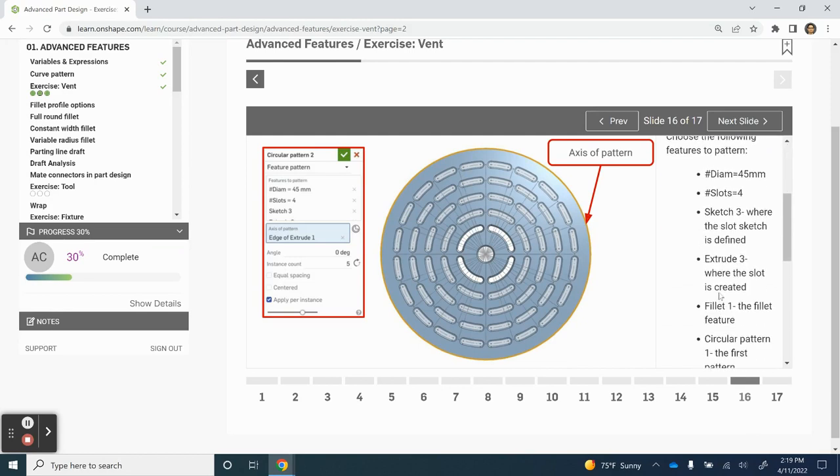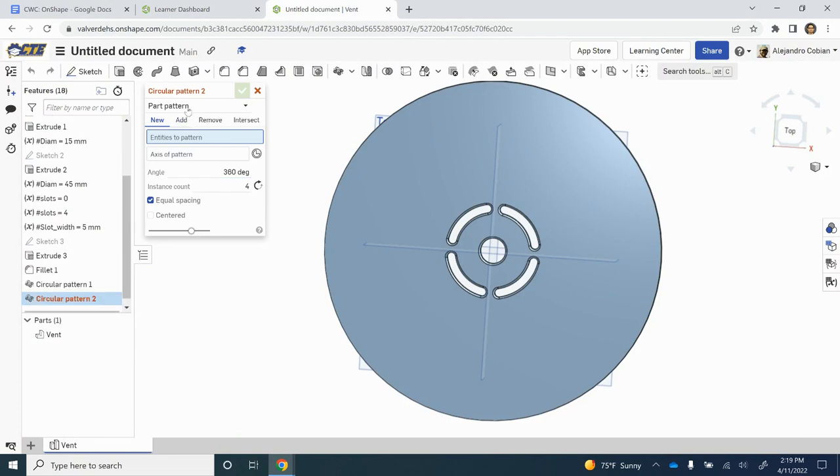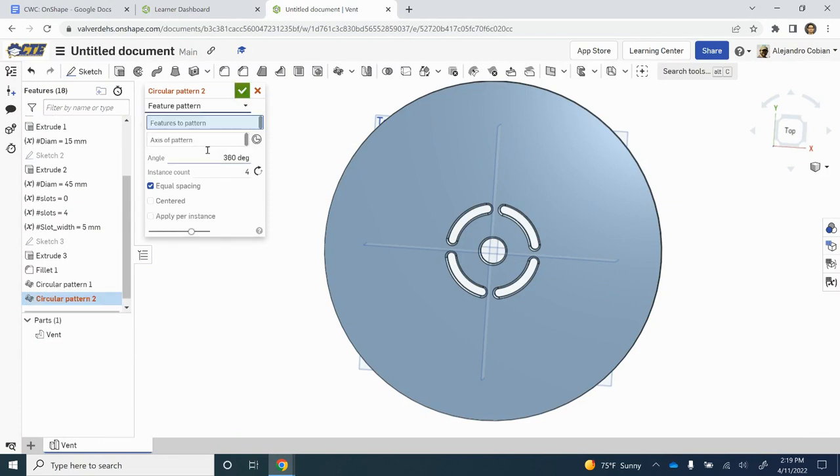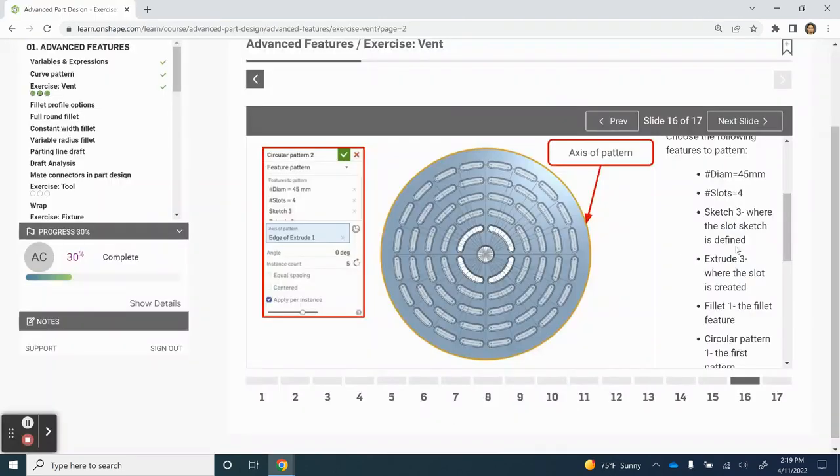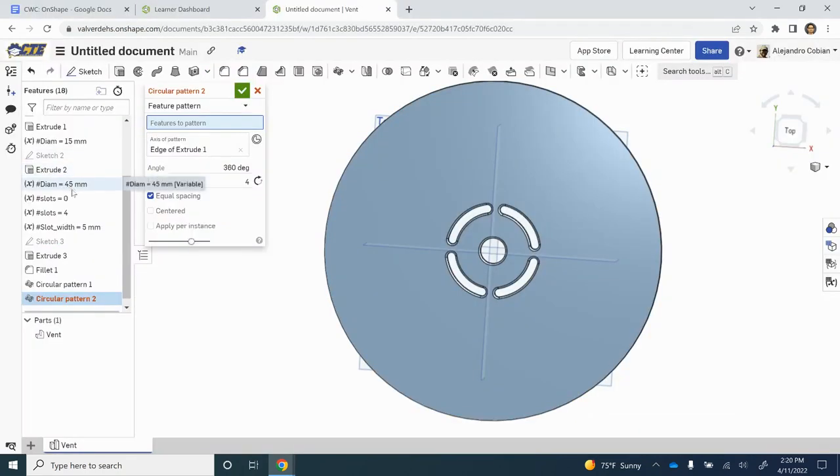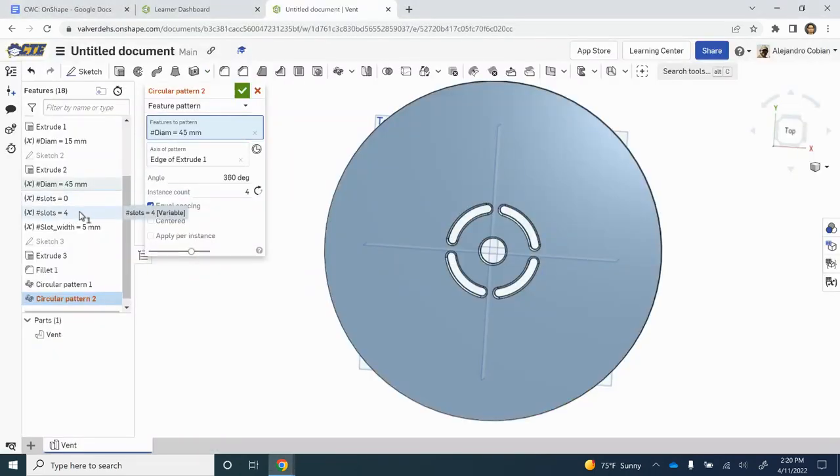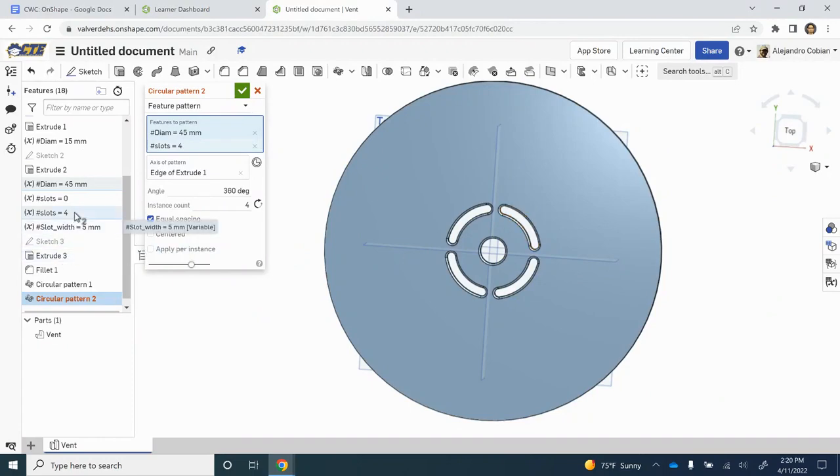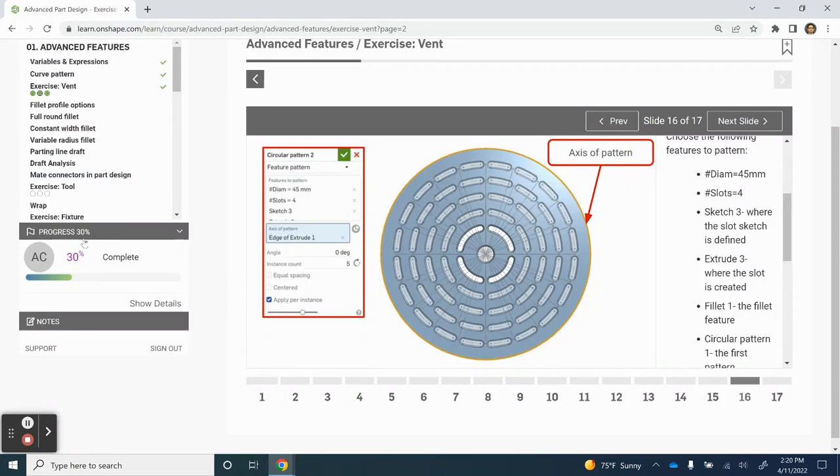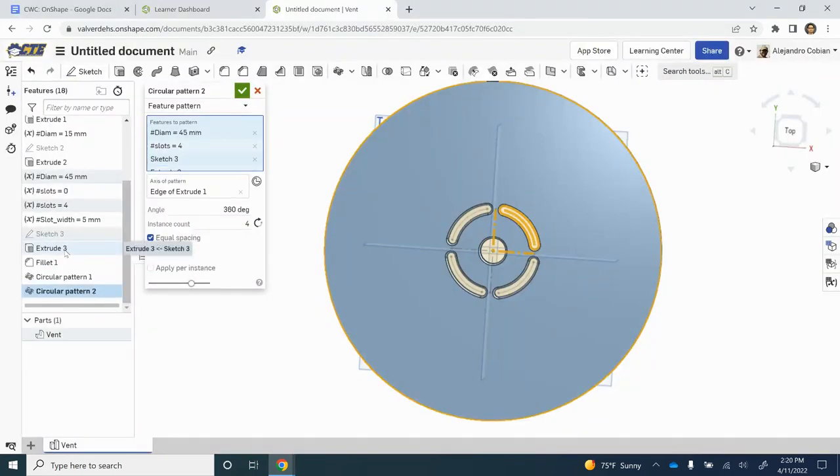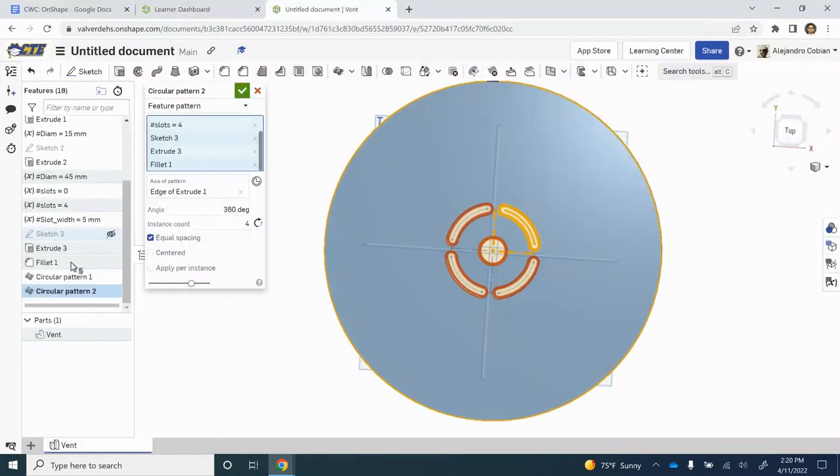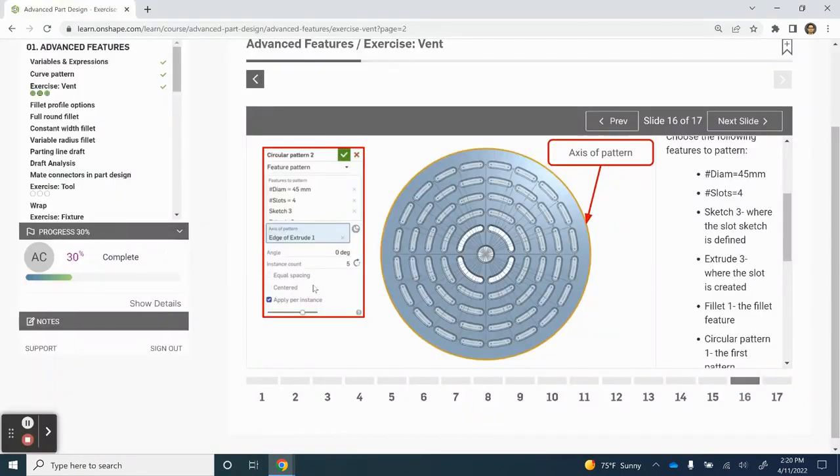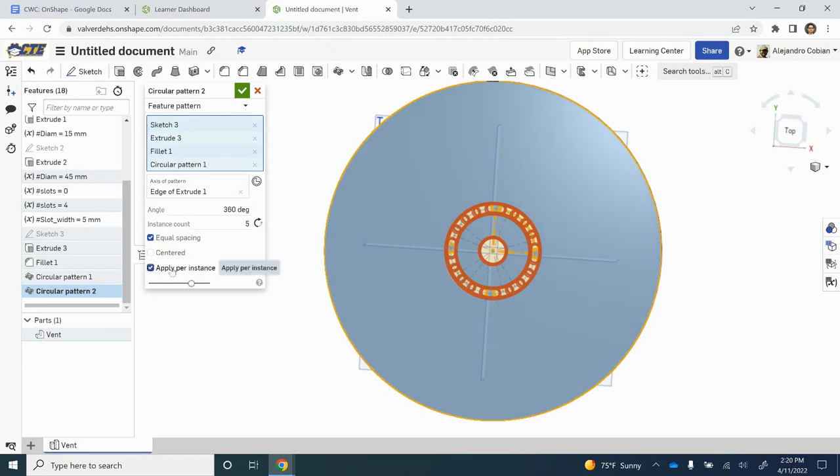For step 16, we are going to be selecting quite a bit to do quite a bit of repetitions. Let's use our circular pattern tool again. We will be going to feature pattern. Our axis of pattern will be this piece right here. Let's select our features. Notice everything we have to select is listed here. Diameter was 45, slots number equal to 4, our sketch number 3, our extrude 3, our fillet, and of course, our circular pattern. We also want to do the instance count of 5, so we're creating 5 lines of this geometry. We're applying it per instance, and our angle is going to be 0.